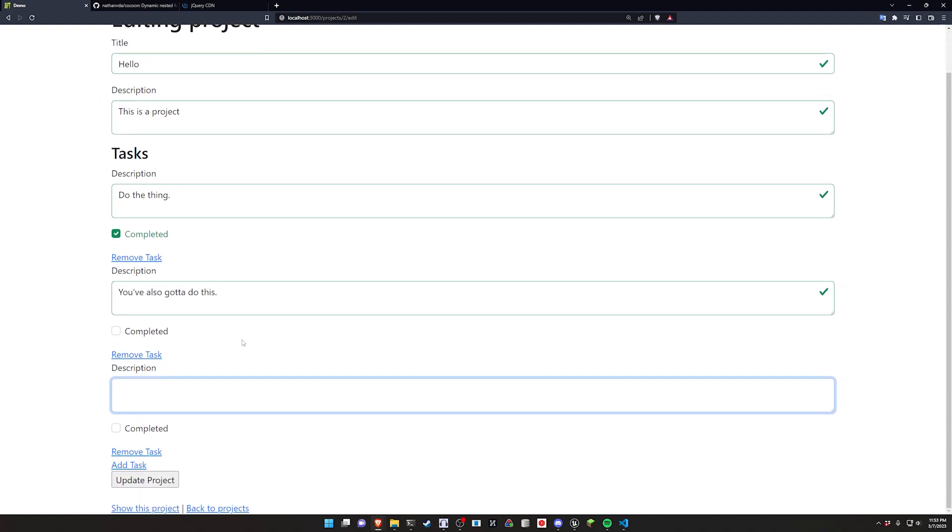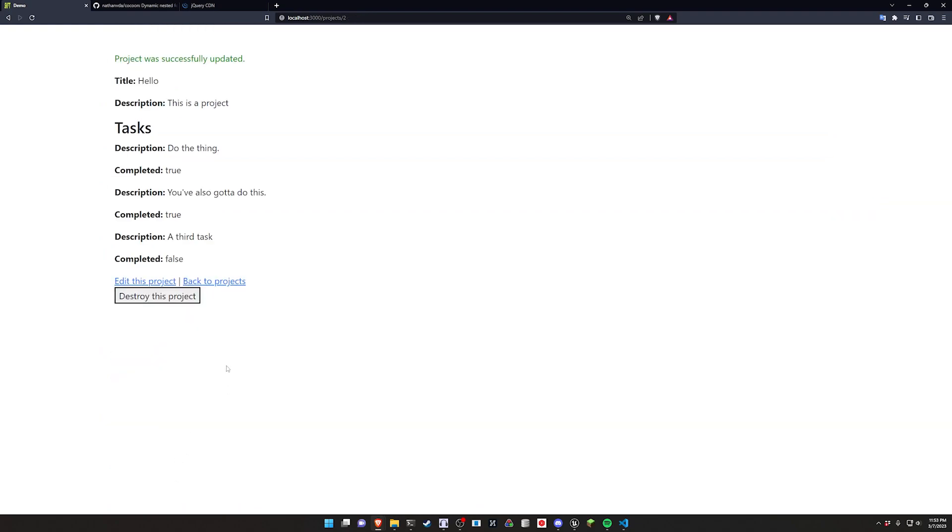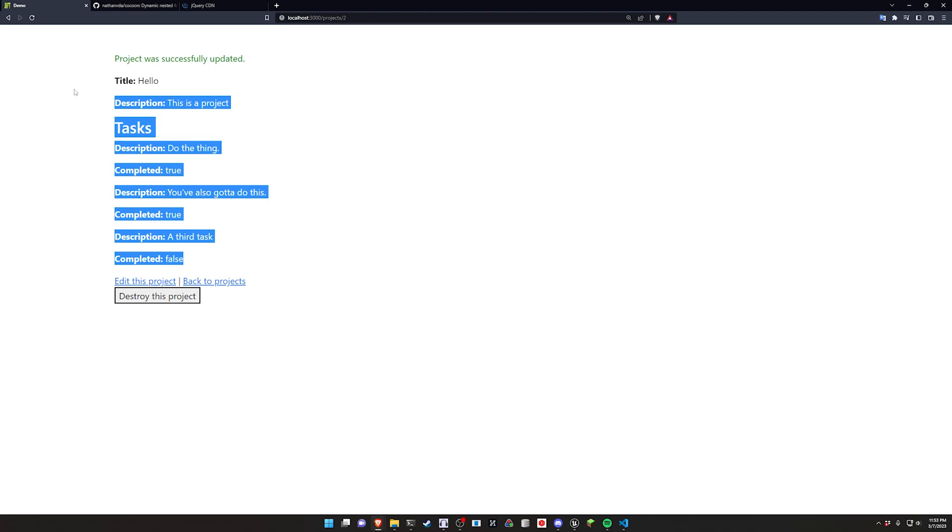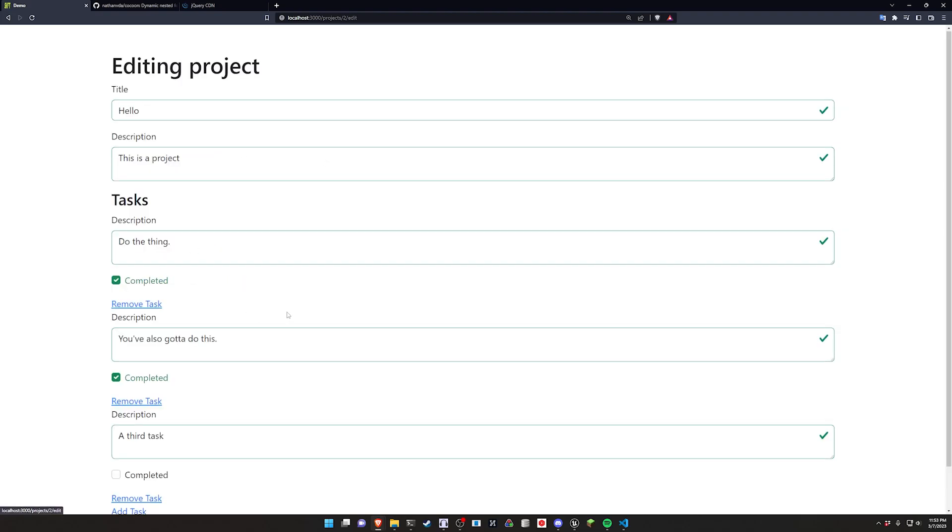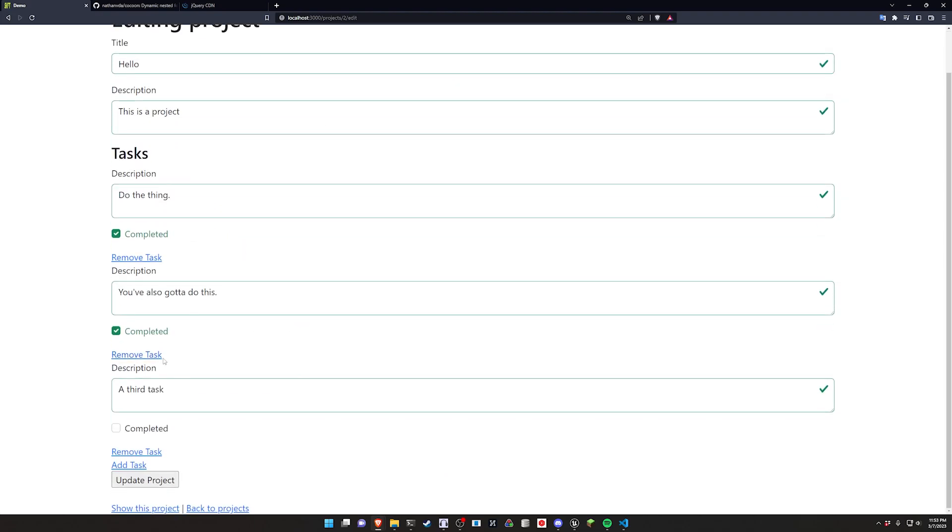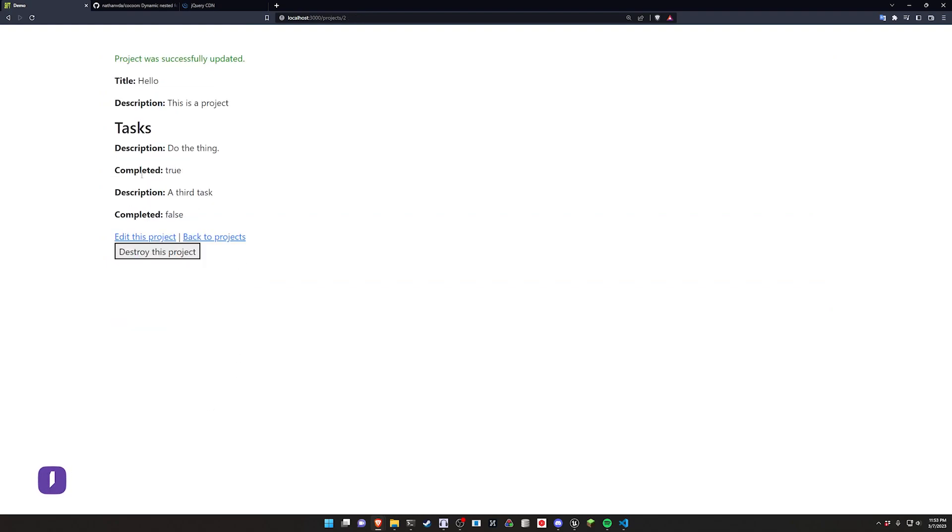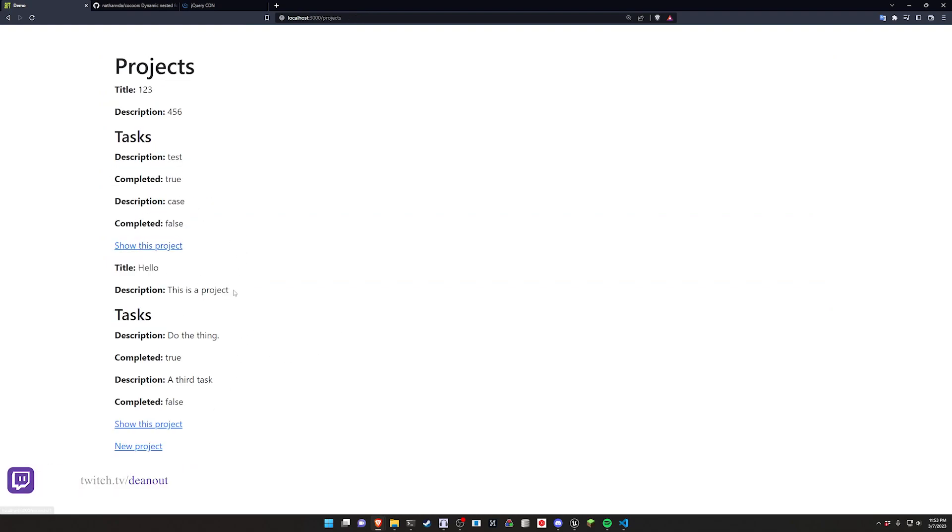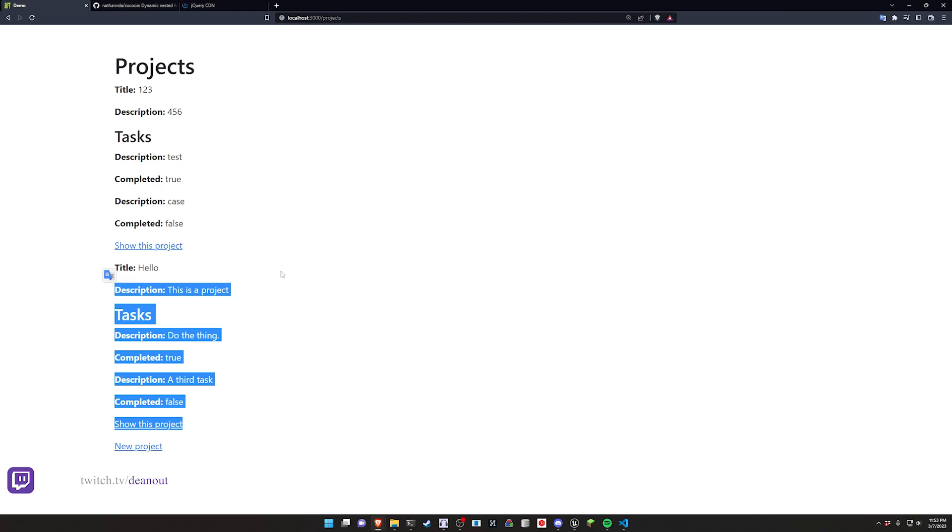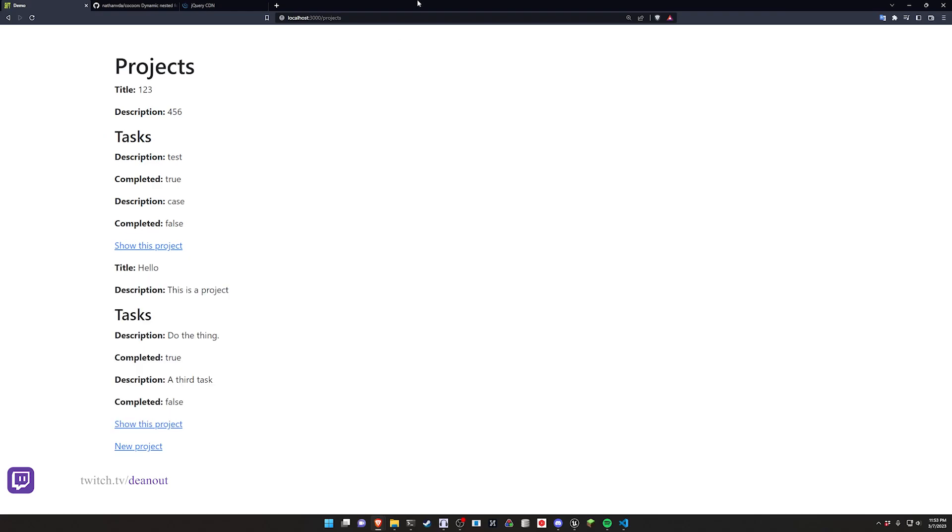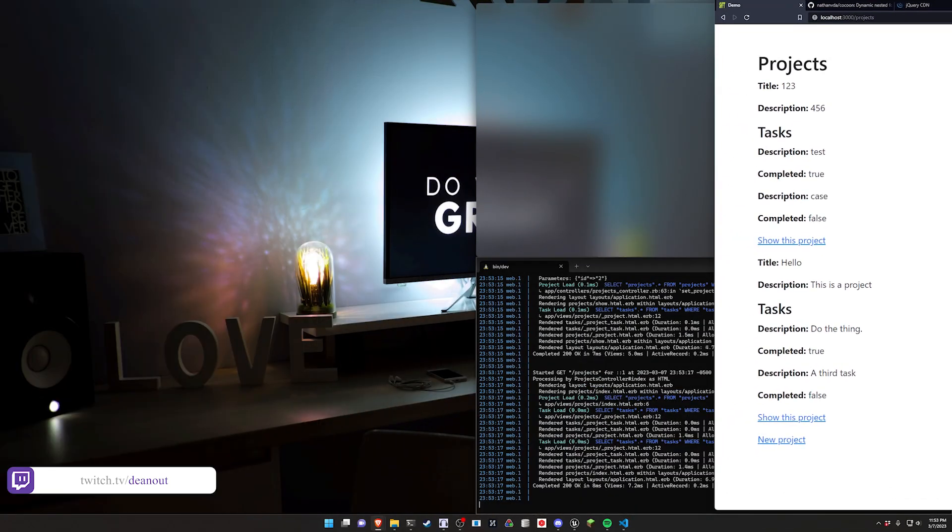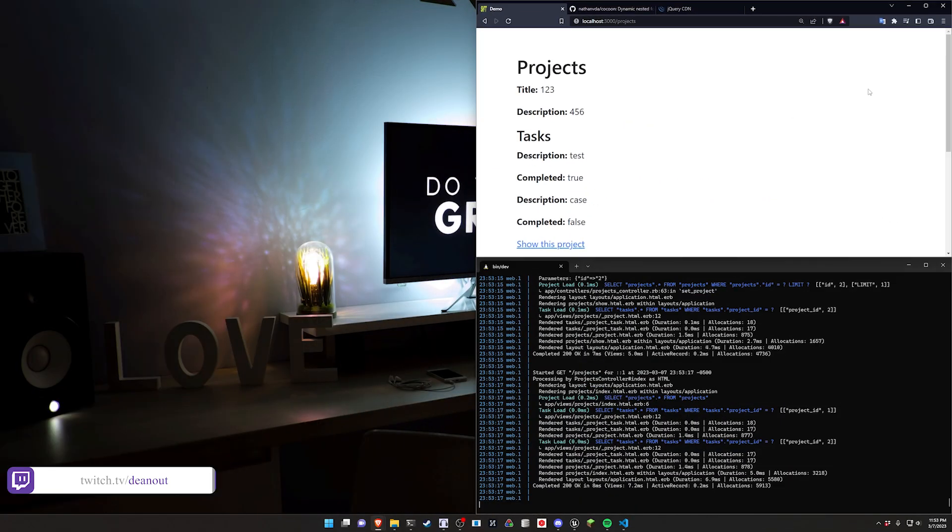So we might say like a third task, we might mark the second one as completed, click update and it allows you to very quickly do that. You have the ability to edit these, you have the ability to remove these if you want to. It works just like you would expect and it's set up very quickly and allows you to do some pretty cool stuff out of the box.